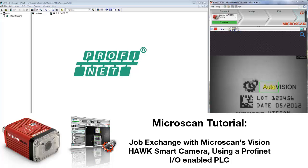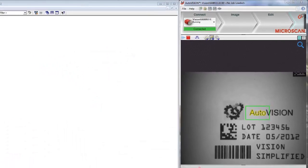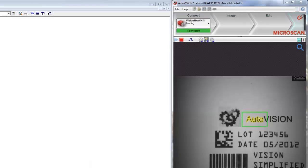In this video, I will show you how to use a Profinet IO-enabled PLC to change the options on the VisionHawk Smart Camera. If you look at my screen, on the right side, you see the AutoVision program connected to a running VisionHawk.